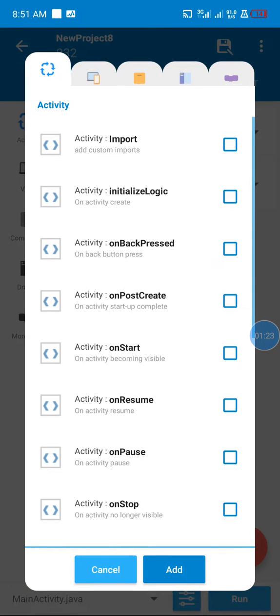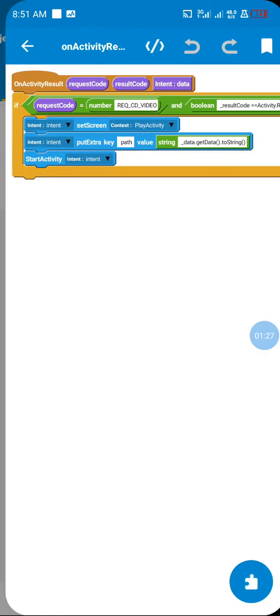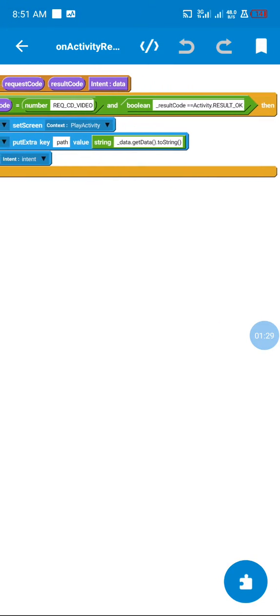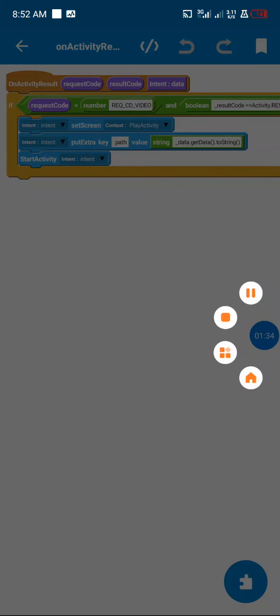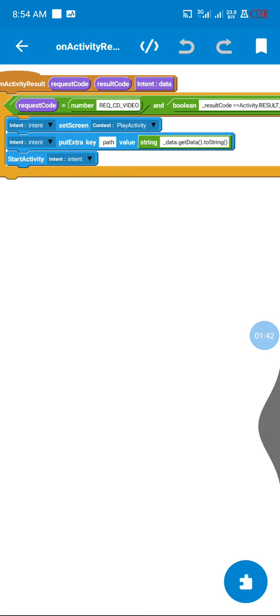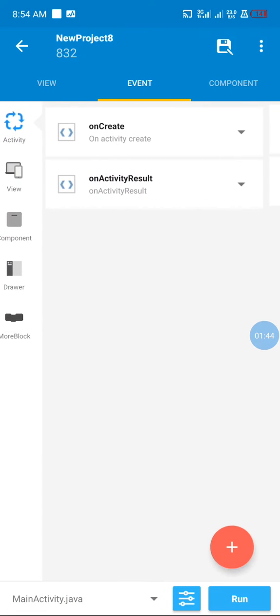I select OnActivityResult. In my OnActivityResult, I'm checking if the user picked the file and if the result code was OK, then I'm passing the URI. We pass the URI of the picked video file to our PlayActivity using this code.